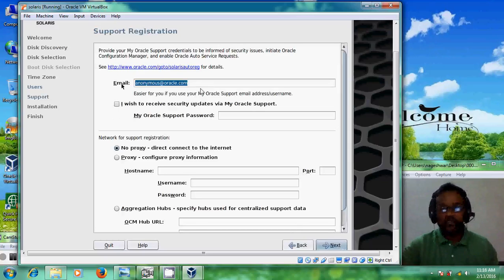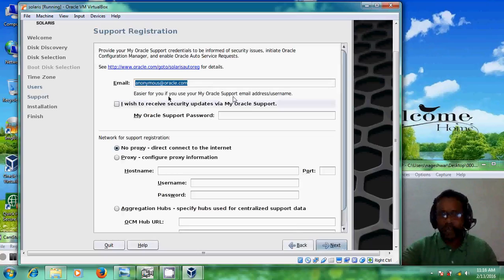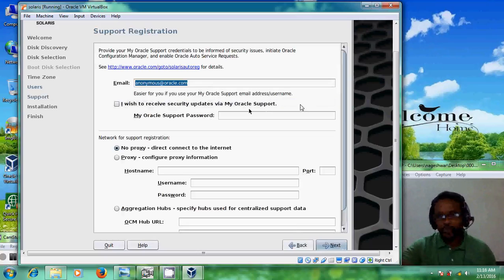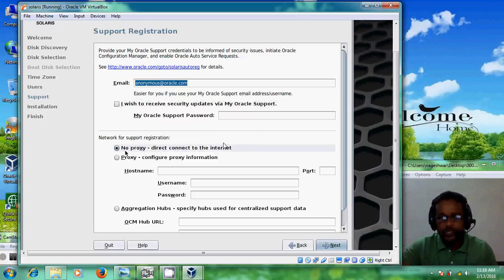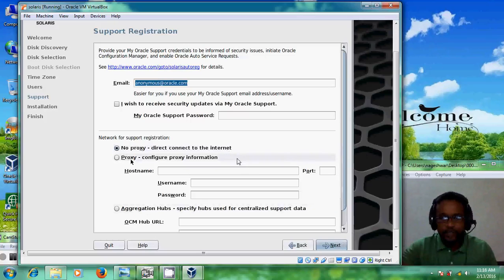Here it is asking for email, but before that you need to create an account in Oracle support — but there is no need for that here. Come to the network support registration section. I am choosing 'No proxy'. Just select that option and click on Next. If you select proxy, you need to provide hostname, port, username, and password.